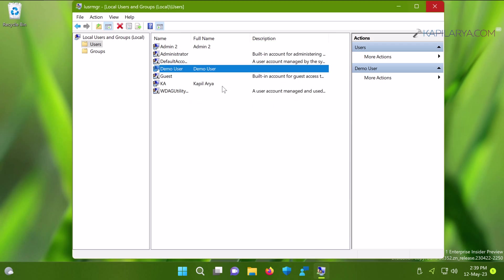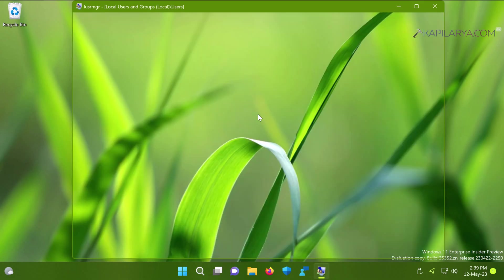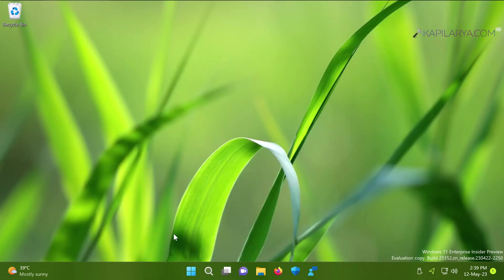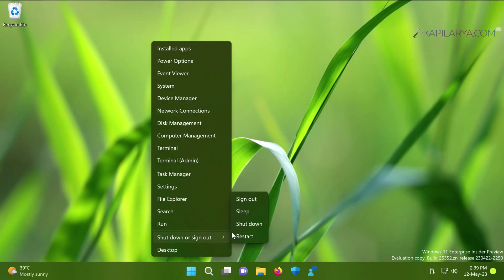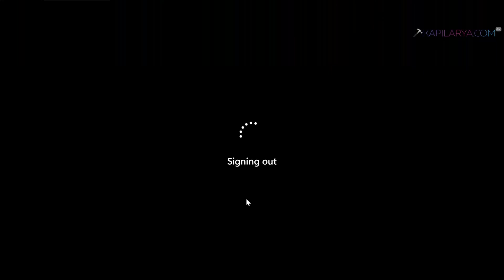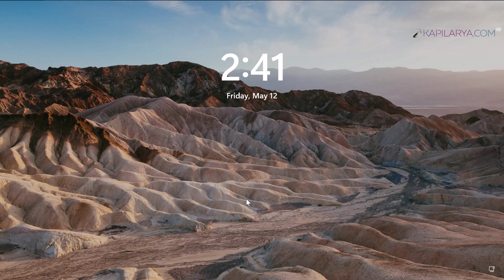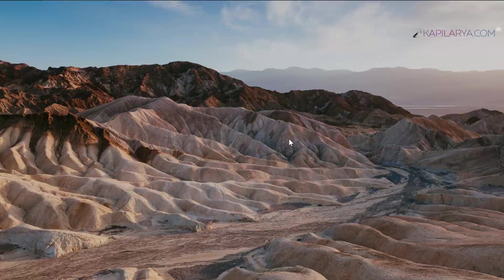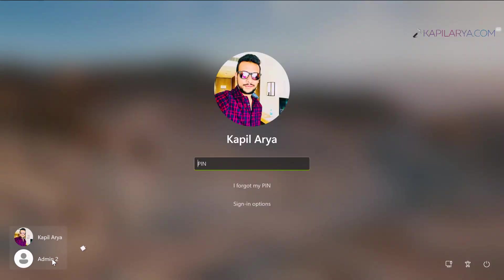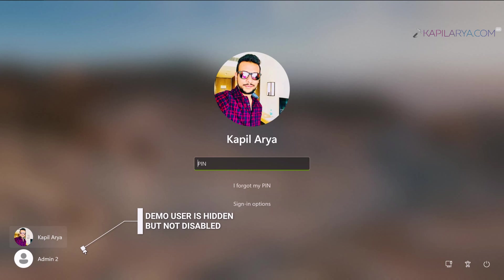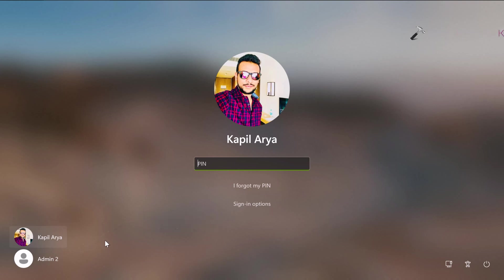Now we'll verify if the user account is hidden from the login screen. Signing out returns us to the lock screen. Pulling up the lock screen to access the login screen, you can see the demo user account is now hidden, although it's still enabled on the device. This is how you hide a specific user account in Windows 11.